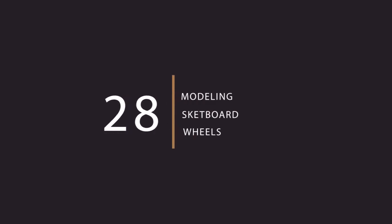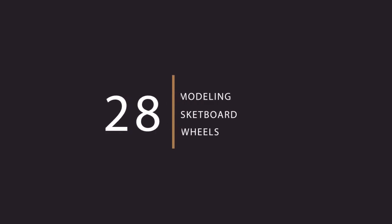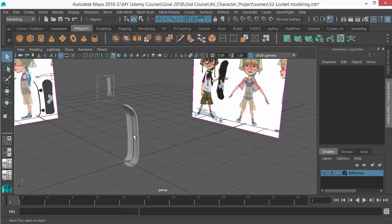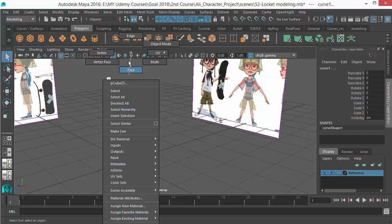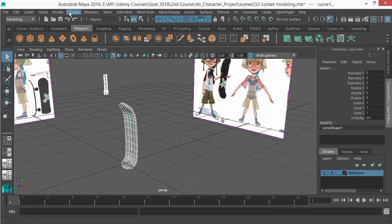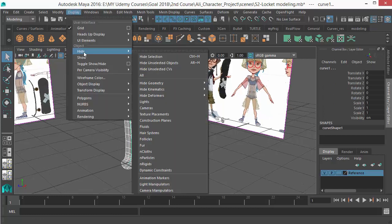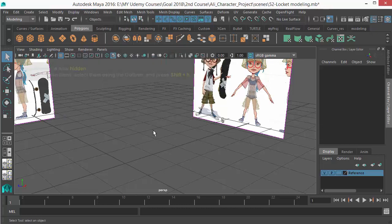Okay, in this lesson we're going to do the wheel. So let's first hide these objects from the scene — select all those objects and go to Display > Hide > Hide Selection.